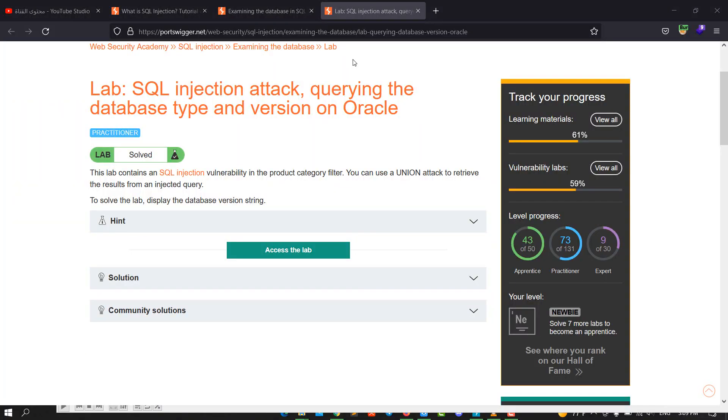Hi guys, this is Boybika. I'm back for another video. Today I'll walk you through how to solve the lab SQL injection attack, querying the database type and version in Oracle database. This lab contains SQL injection vulnerabilities in the product category filter. You can use a UNION attack to retrieve the results from the injected query. To solve the lab, display the database version.